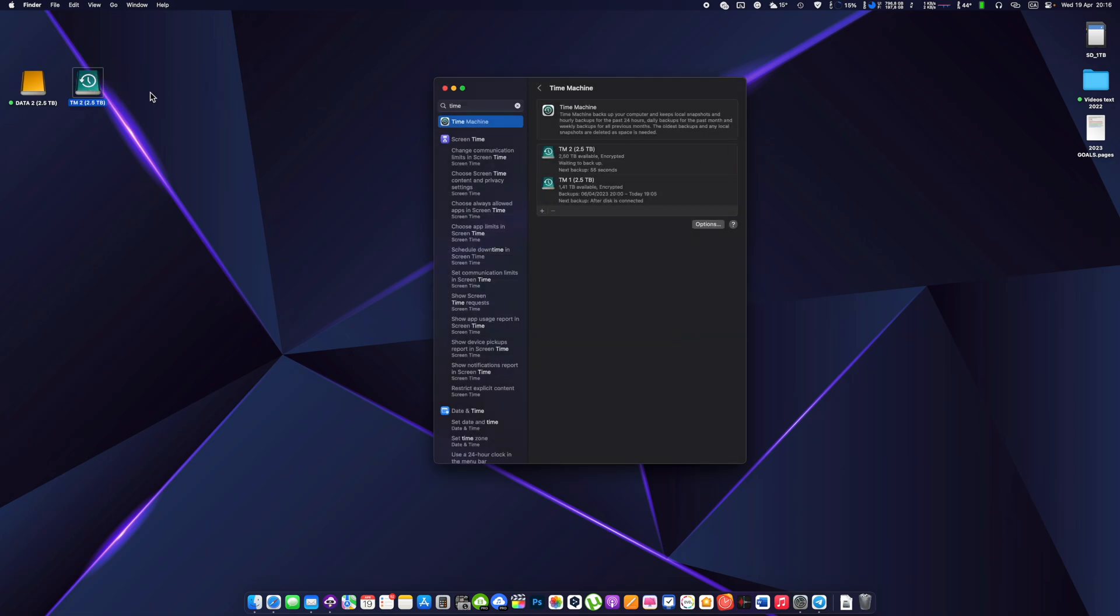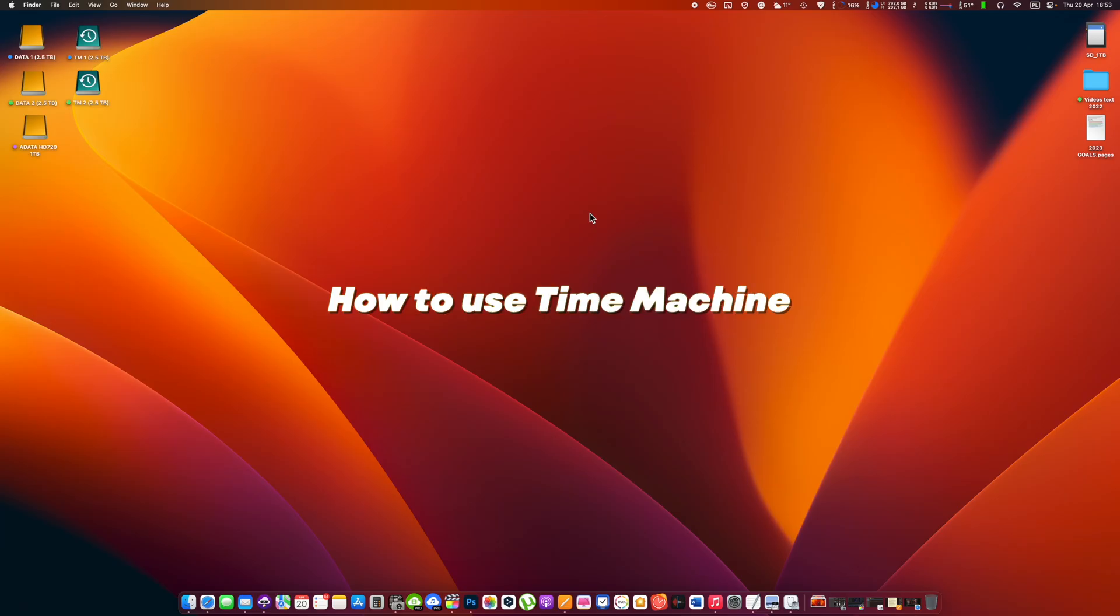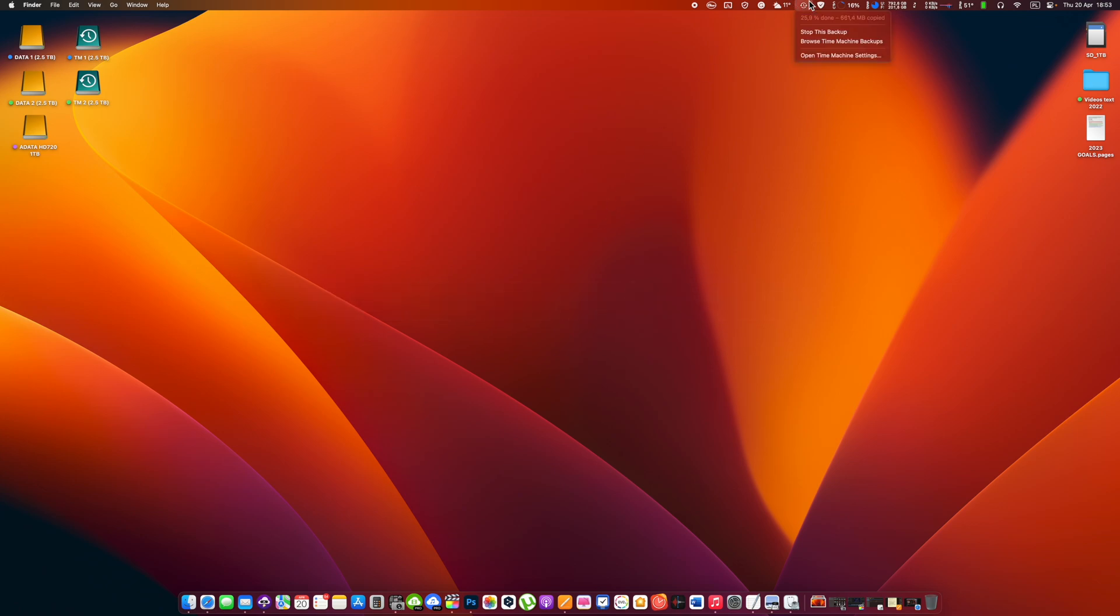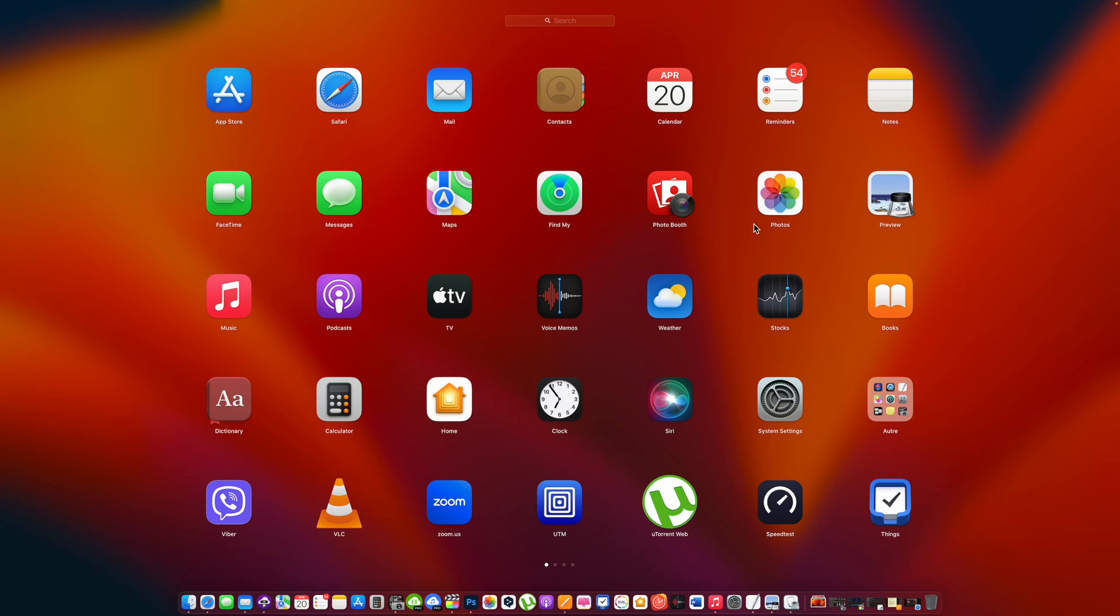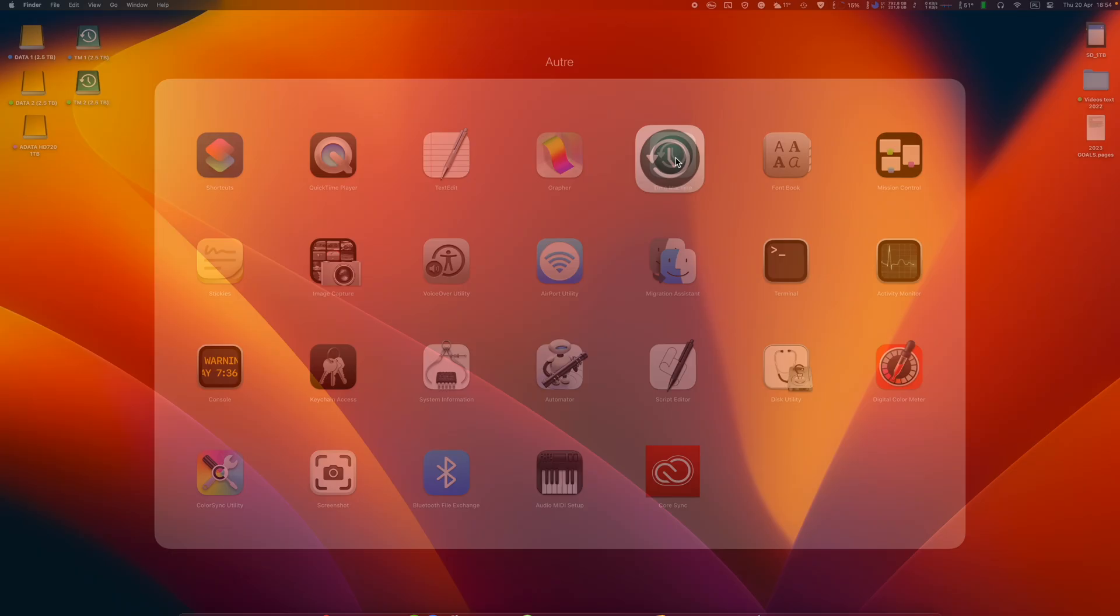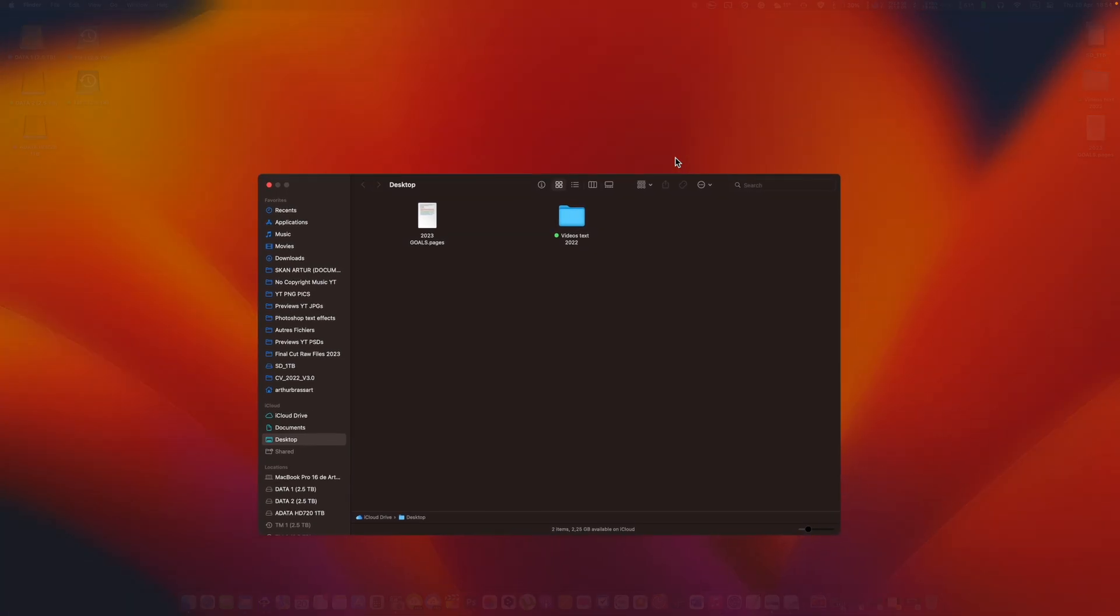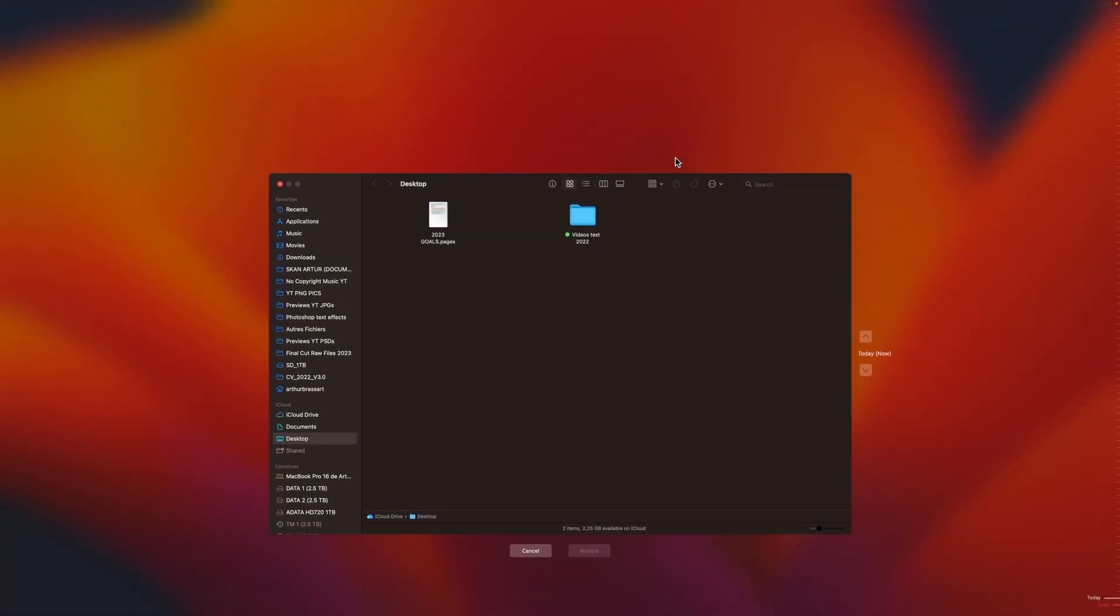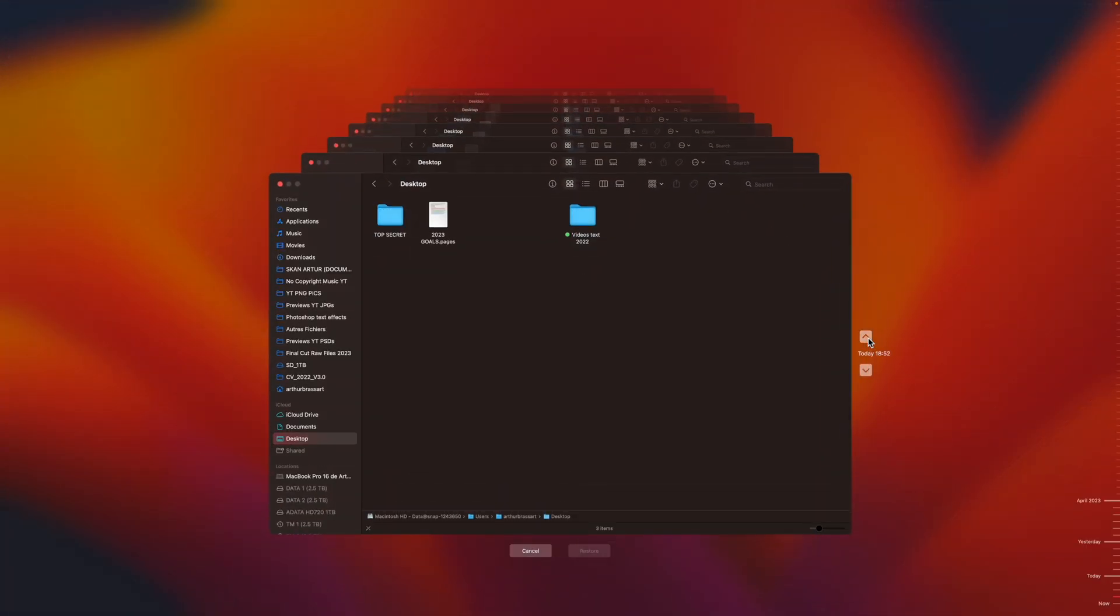How to use Time Machine backup? To access Time Machine, click on the Time Machine icon in the menu bar or go to System Preferences, Time Machine, or find the Time Machine app in your applications. From there you can enter Time Machine mode and browse your backups using the arrow keys on the timeline on the right hand side of the screen. To restore a file or folder, select it from the backup and click the restore button.